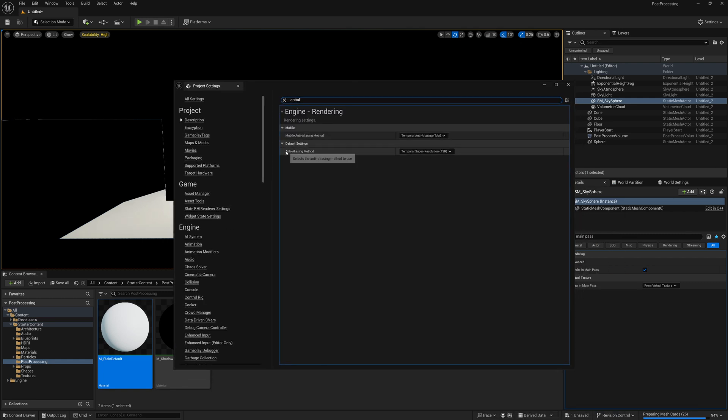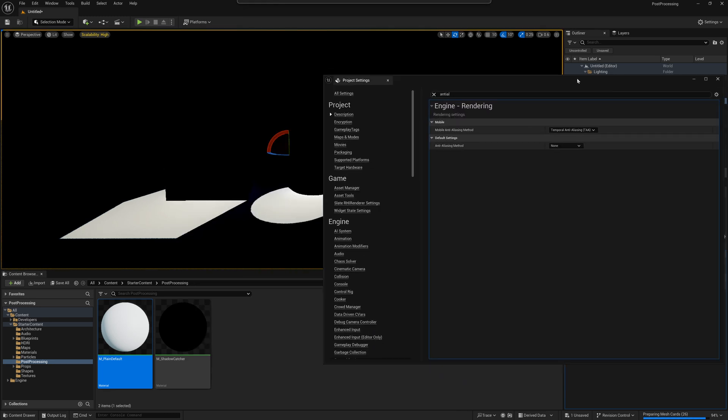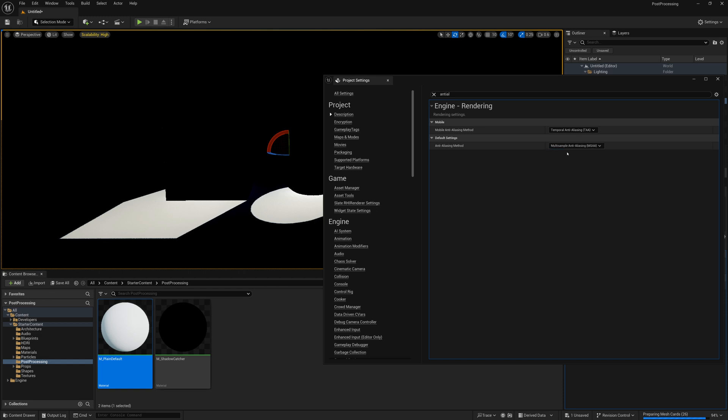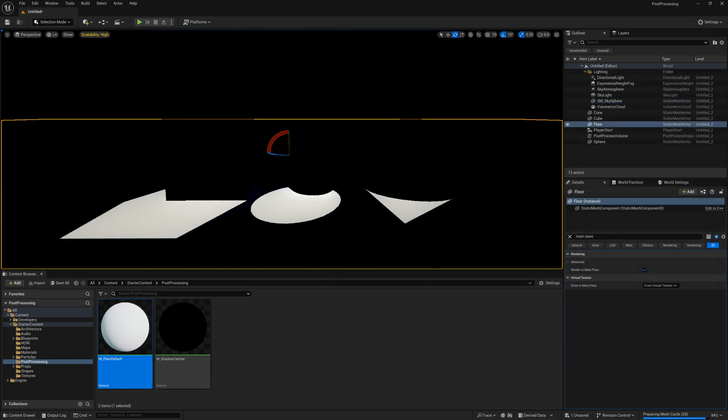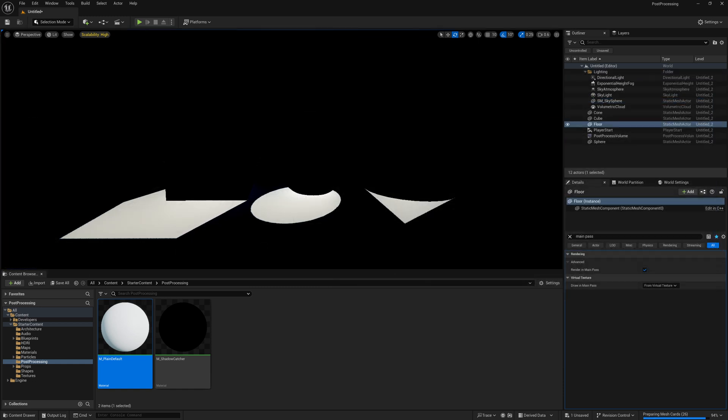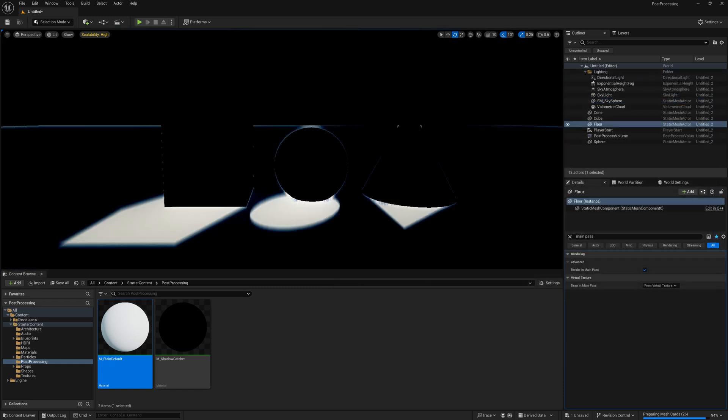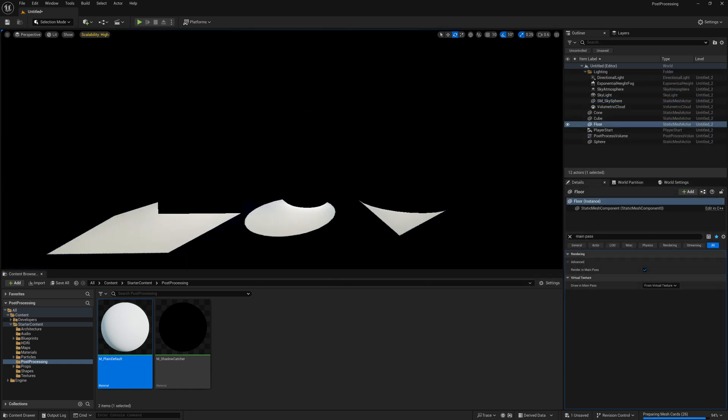You can change anti-aliasing method to none and it'll clean it up, or you can set it to multi-sample anti-aliasing or fast approximate anti-aliasing, and all those should kind of clean up that flickering so it's not as bad. You still might see a little bit here and there but for the most part it won't be as crazy.